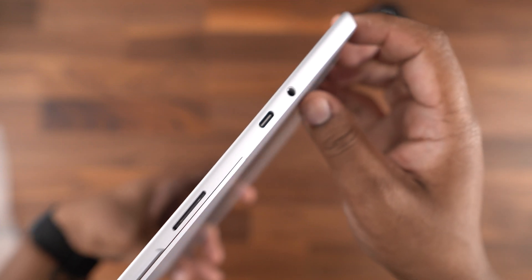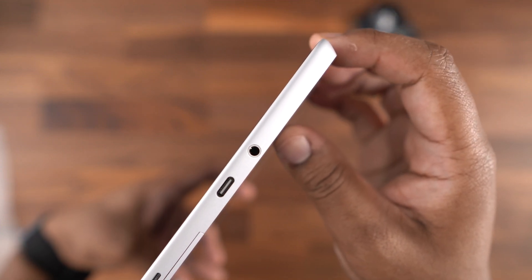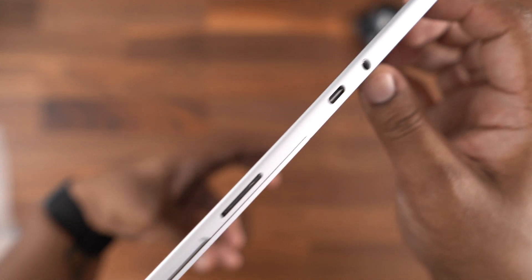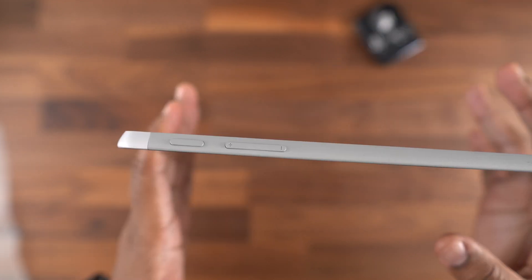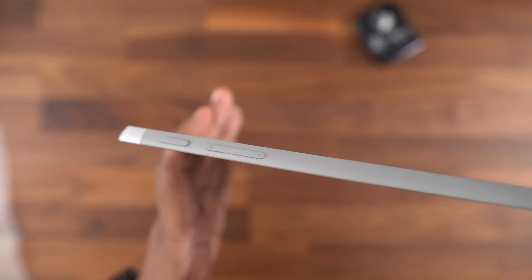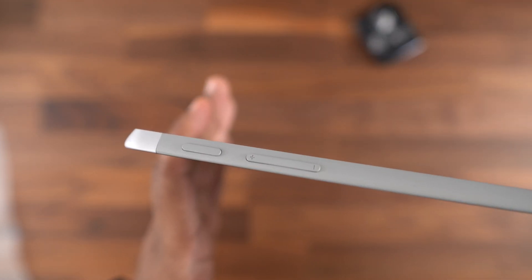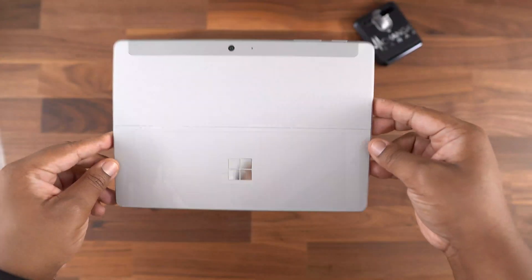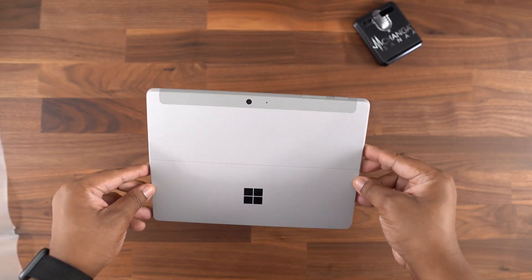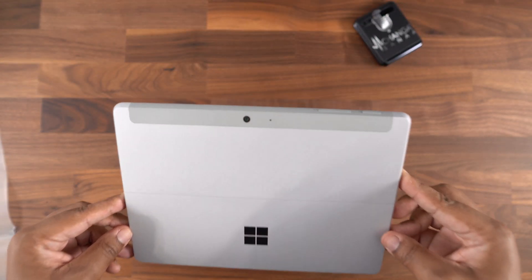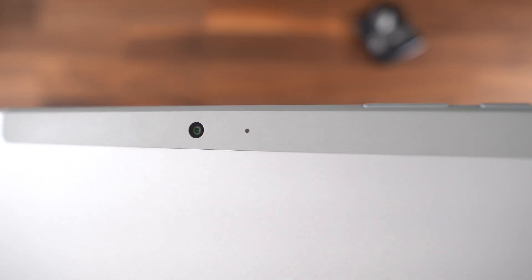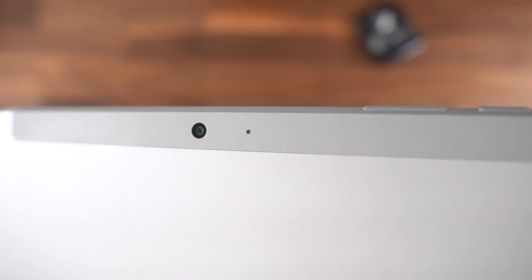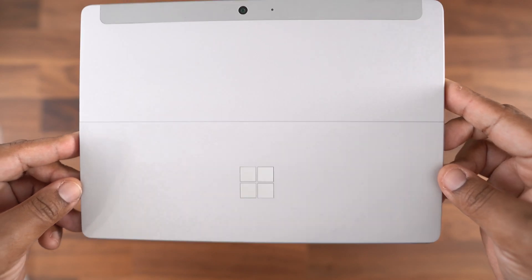Like I mentioned, you have all of your ports on the right, including a notch to raise the kickstand, and then your power button and volume rocker on the top of the device. Along with the Chrome Windows logo on the back, you have the 8 megapixel rear-facing camera that does support 1080p video and another microphone. This isn't a thick, heavy device, so it definitely gets a checkmark from me for portability.